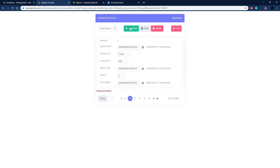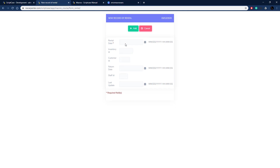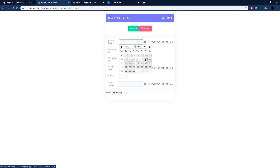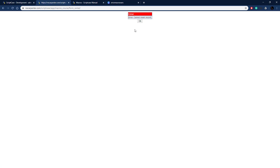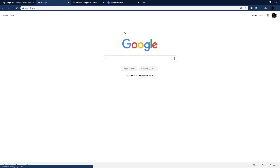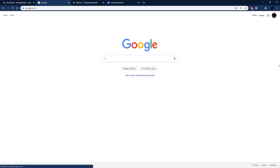Let's test this on insert — I'll click Add New, set the date, leave the customer ID blank, and there is our error: 'Cannot insert record.' Click OK and it redirects to Google. That's how you use these error variables and macros to set up your own custom error messaging and execution inside a Scriptcase application.